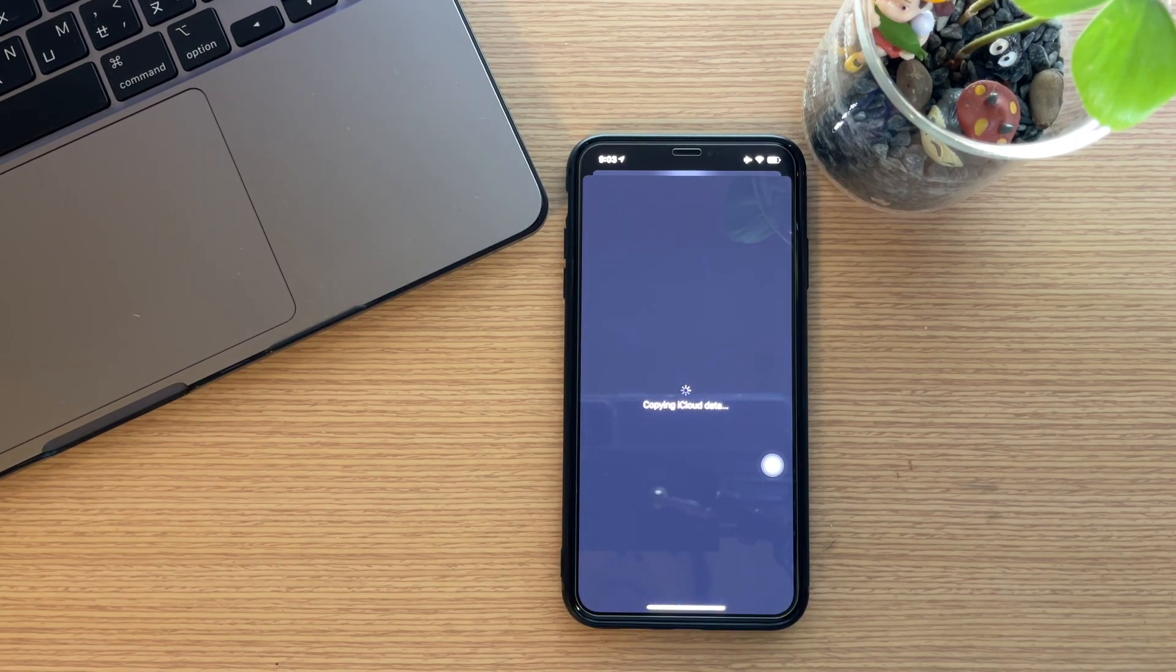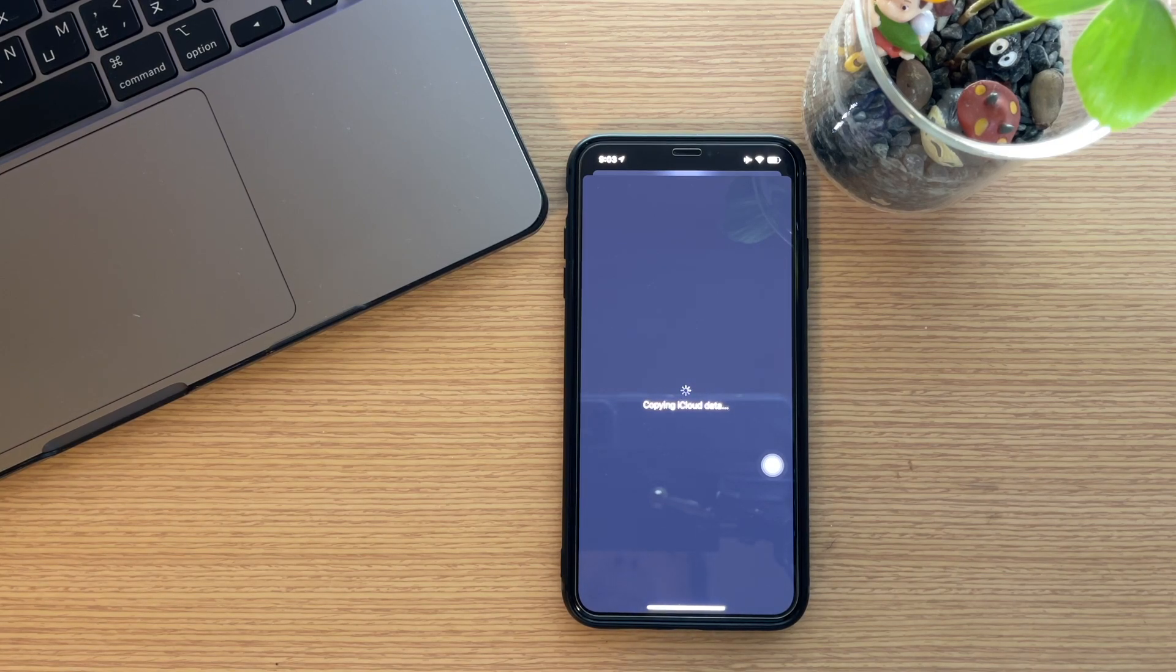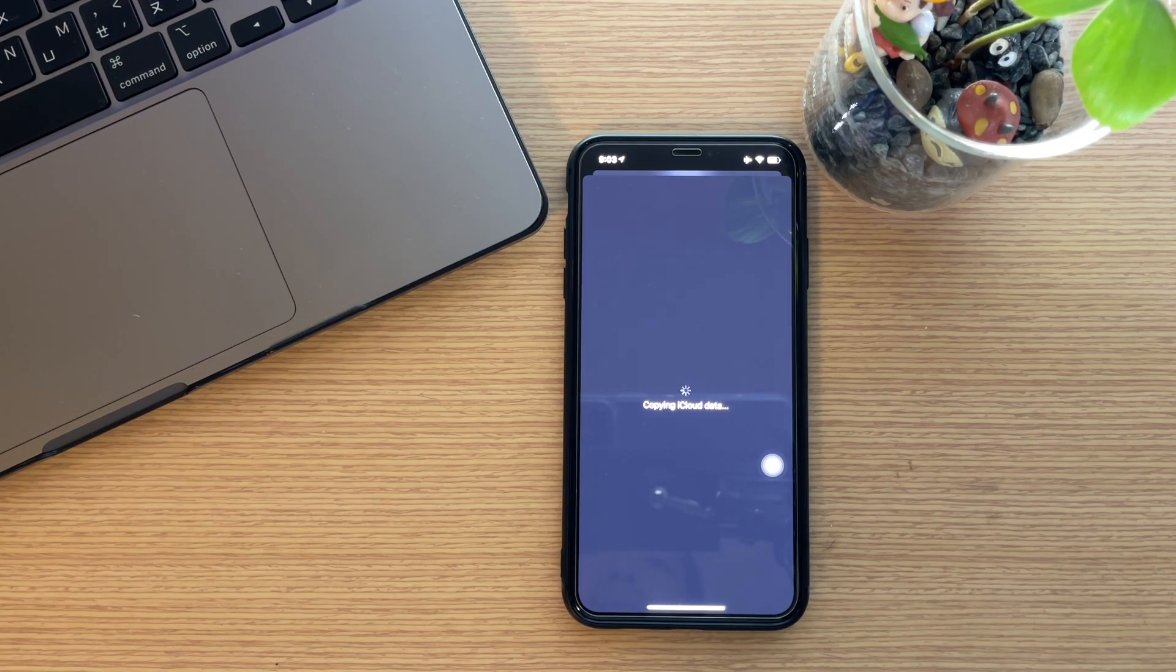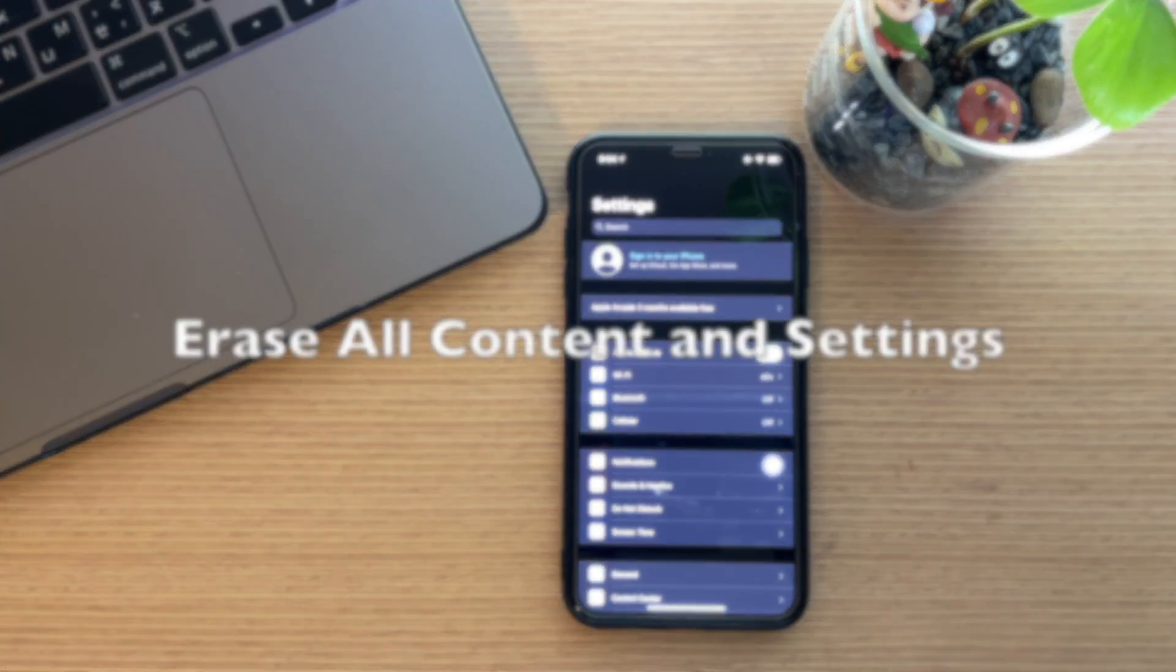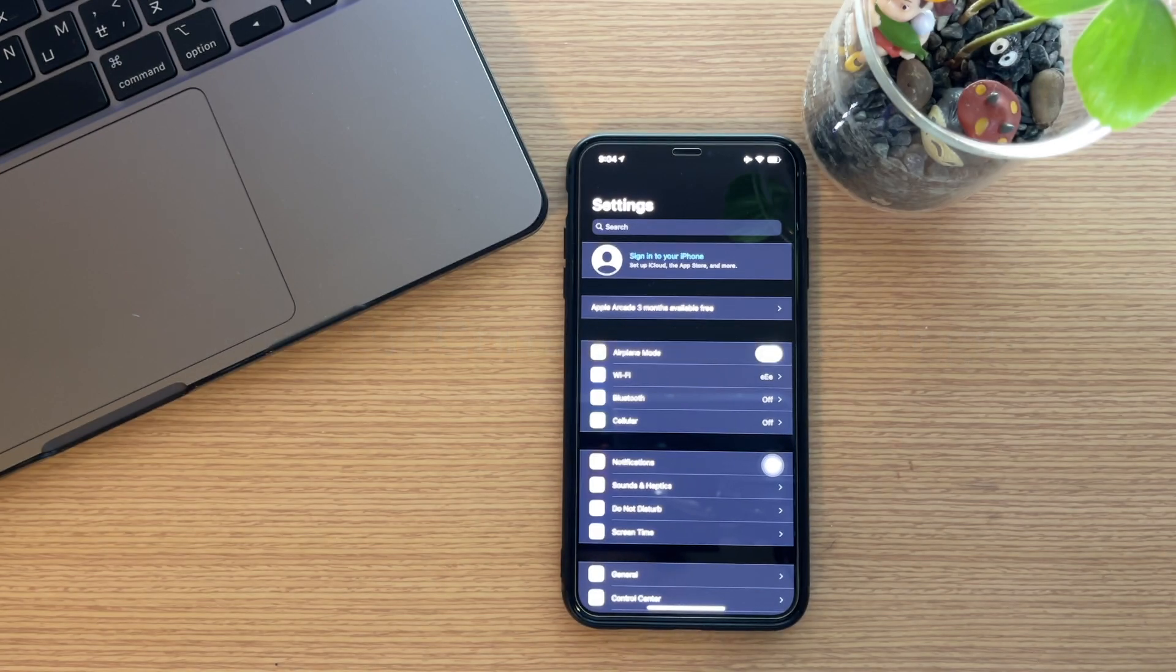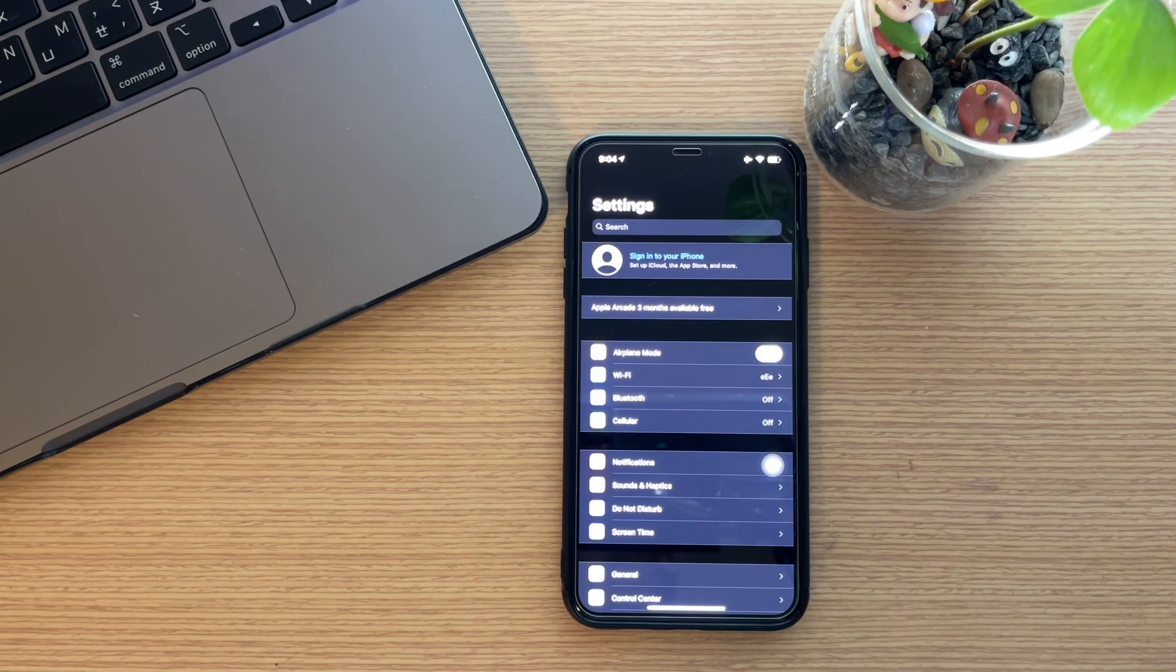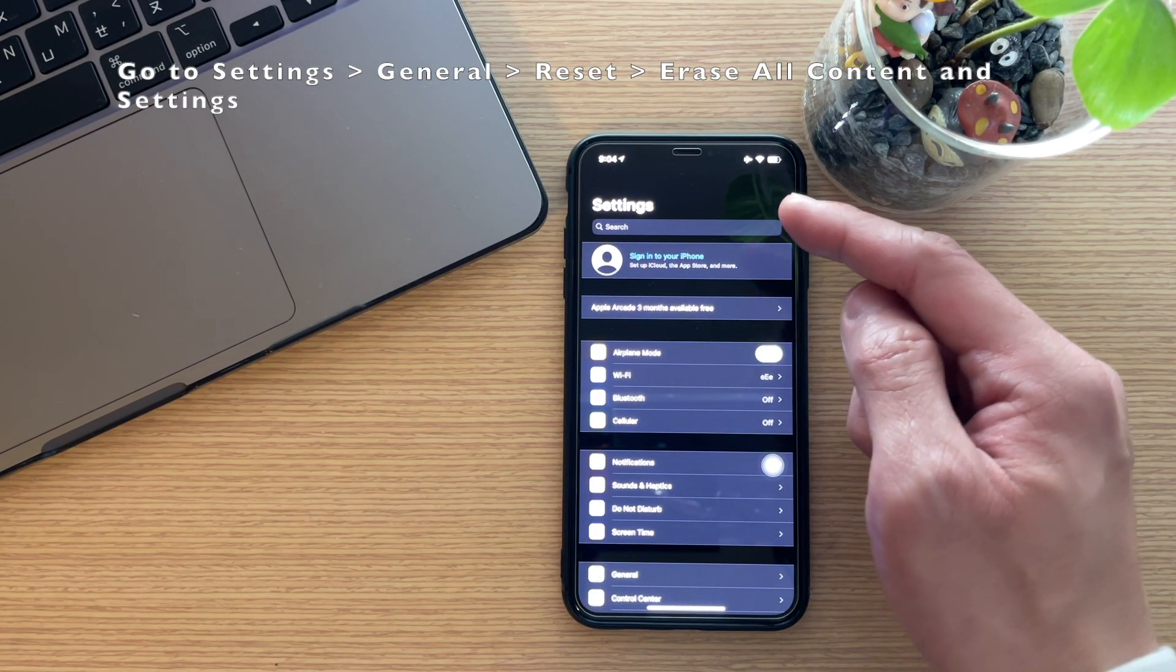Let's wait for it to complete. After signing out of iCloud, to erase all content and settings, just go back to Settings.